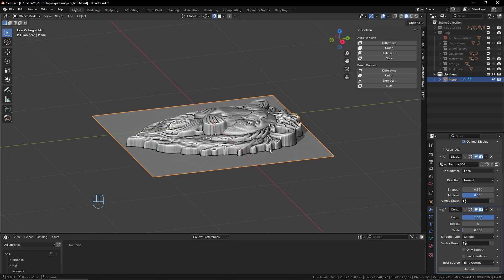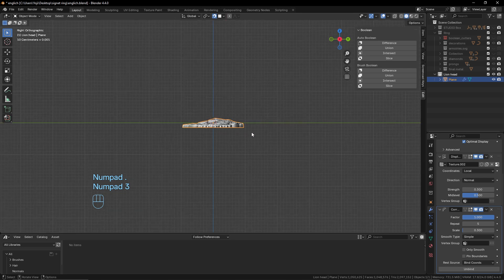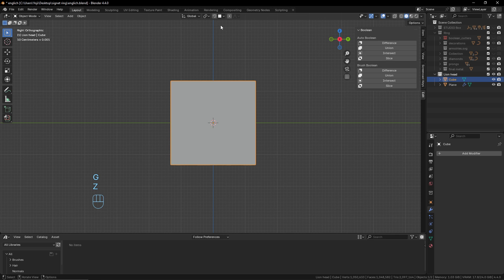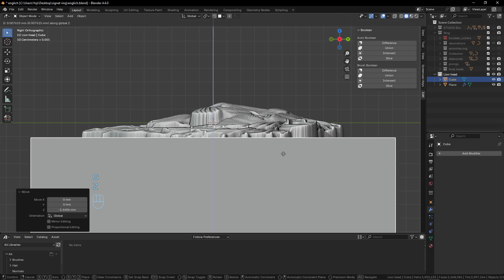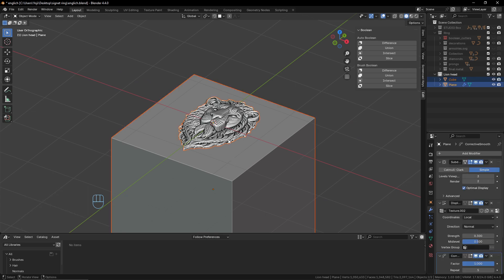Now we need to make a boolean operation, because right now we have a surface and not a volume. Since we plan to 3D print it and then make it in metal, we need a volume or the printer won't understand what's happening. Add a cube, scale it up, and use G+Z to position it just over the beginning of the design. Then select the cube, select the design, and use the Bool Tool add-on to perform a Difference operation.